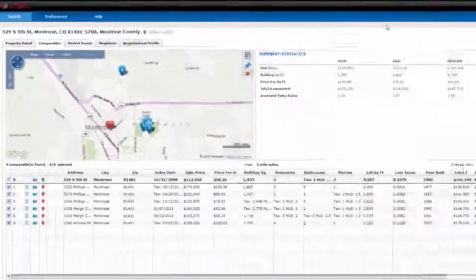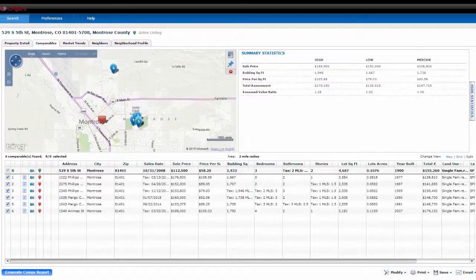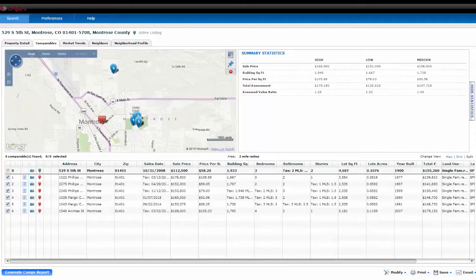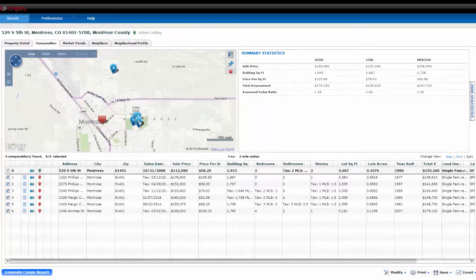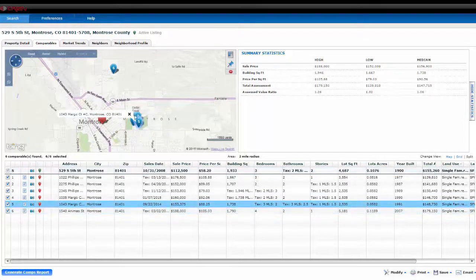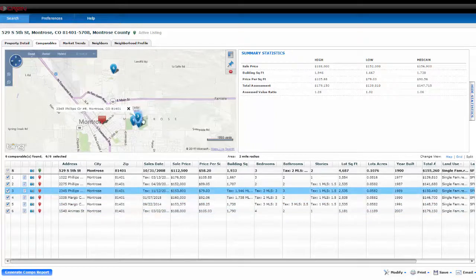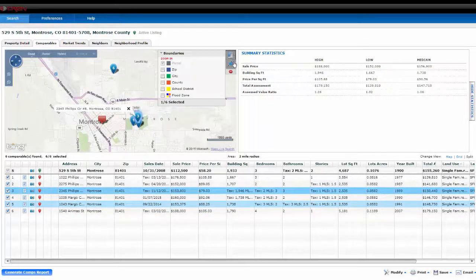The Comparables tab allows you to bring up similar listings and where they're located on the map. Clicking on the map pins highlights that listing in the search results. When I click on number 5, number 5 will light up. When I click on number 3, 3 lights up. The map tools are also functional.